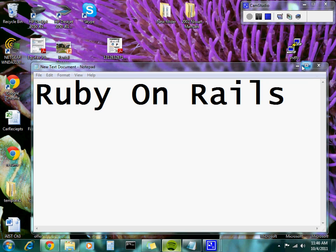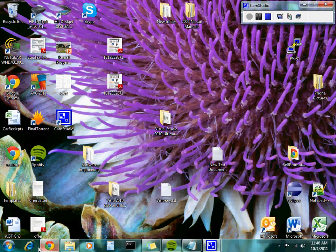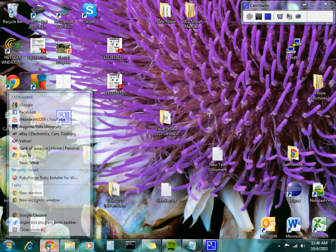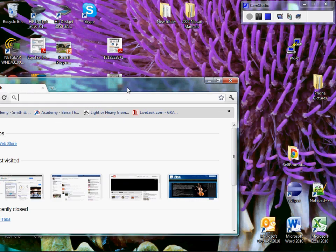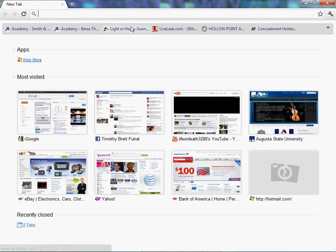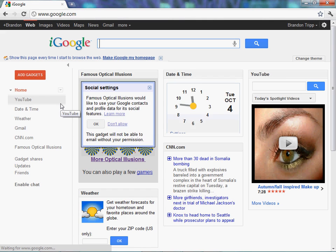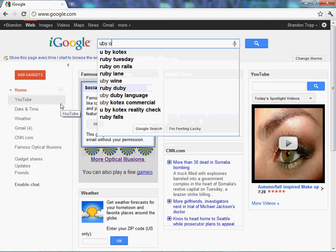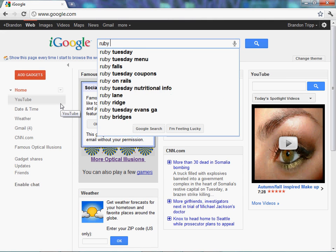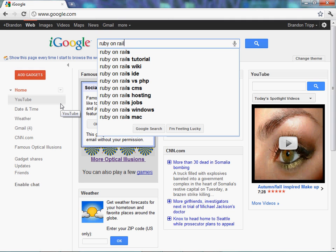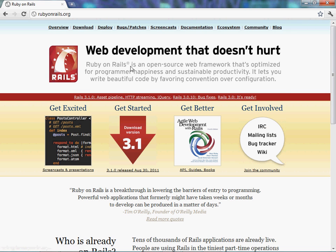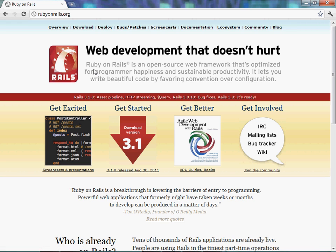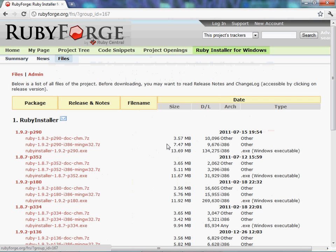As far as installing it, well, let me close this because I don't know it's there. Alright, go to Google, and type in Ruby, not Ubi. I know James is going to laugh on this one. Ruby on Rails, and then click on RubyOnRails.org. You can go here, this is their main website where a lot of information is available. We're going to click on the Get Started download version 3.1. Then click the Windows installer.